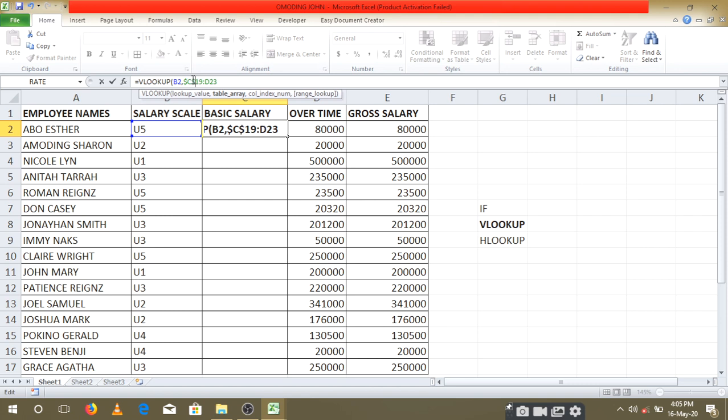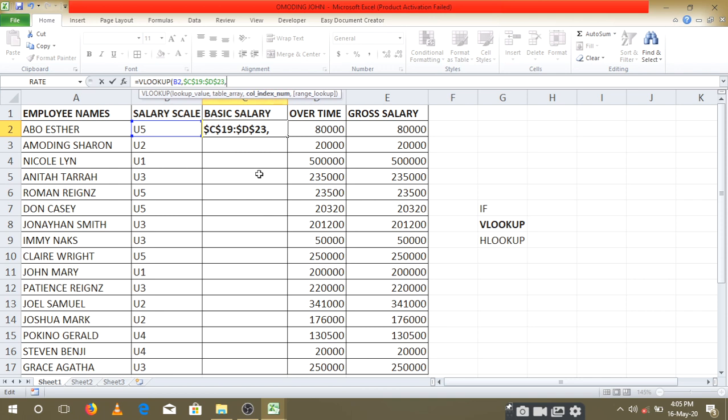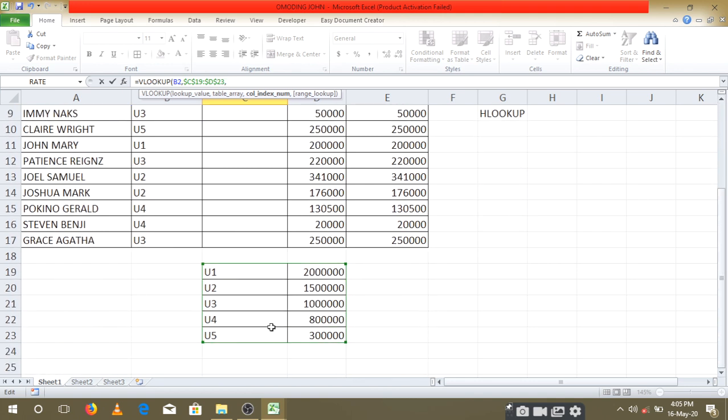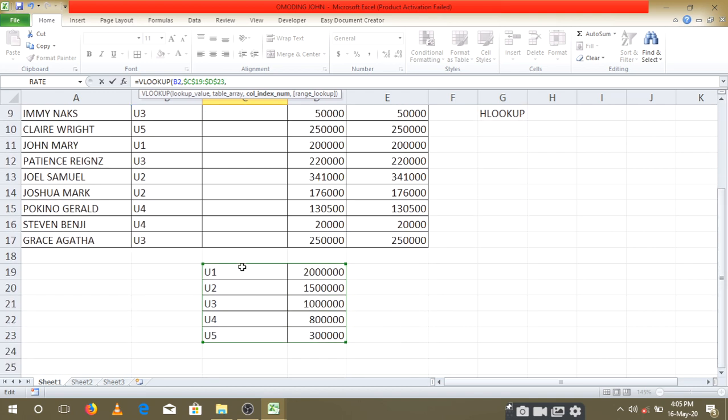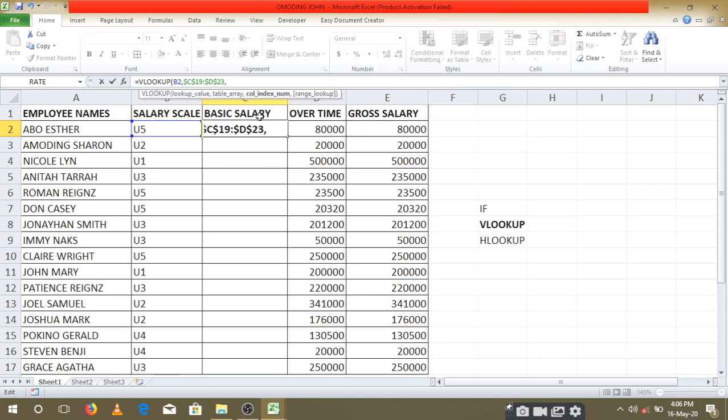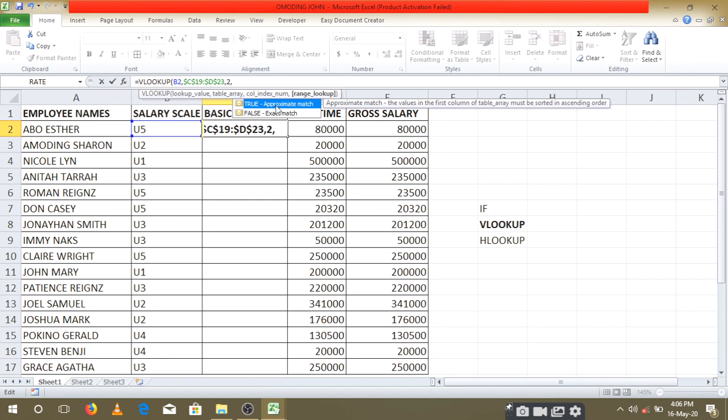Ensure you're only absolute referencing the table array—the table that we highlighted. Don't do this to the first value because this one has to keep changing when we copy it downwards. After that, we put the comma for the column index number. We're saying, where should our values come from? Our table has two columns—one, two—but where should we get the values from to be put as our results? We're getting them from the second column, so the column index number we set at 2. The second one is the one producing the results.